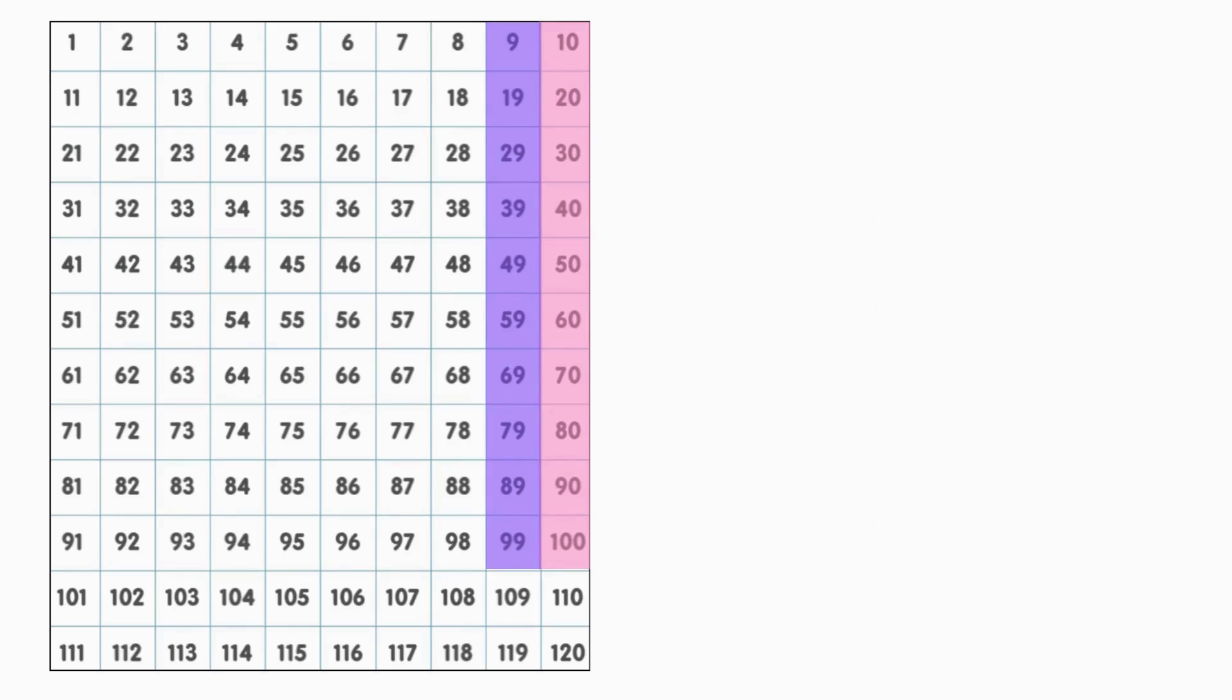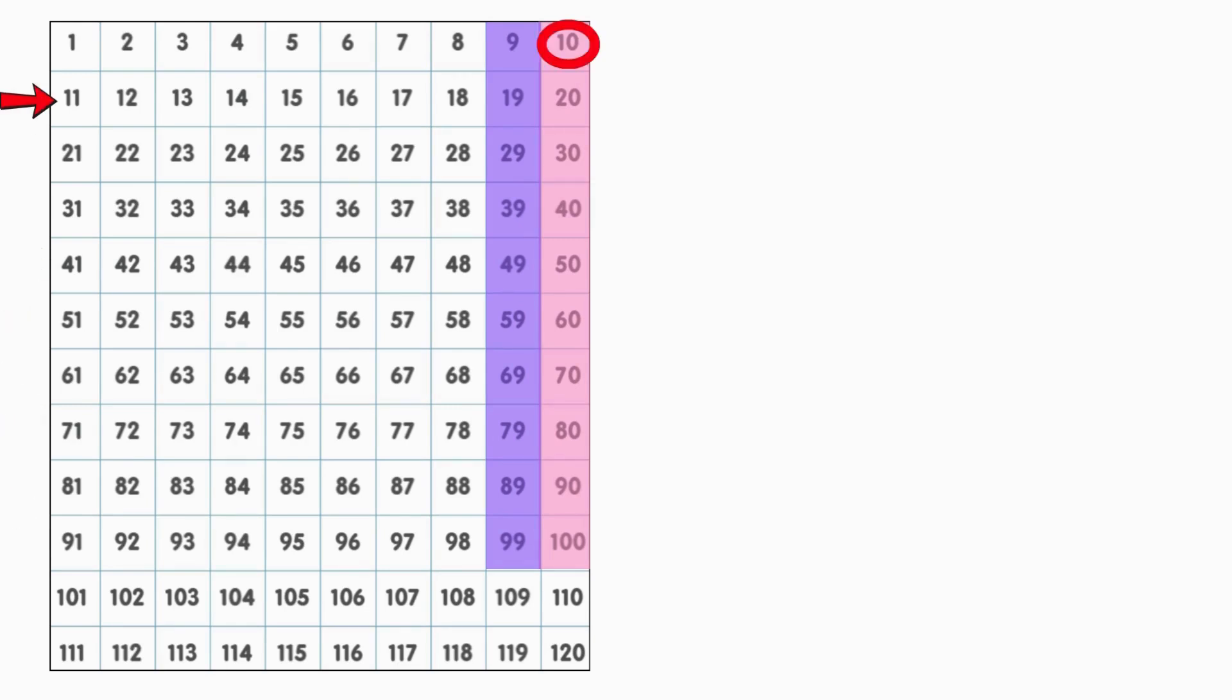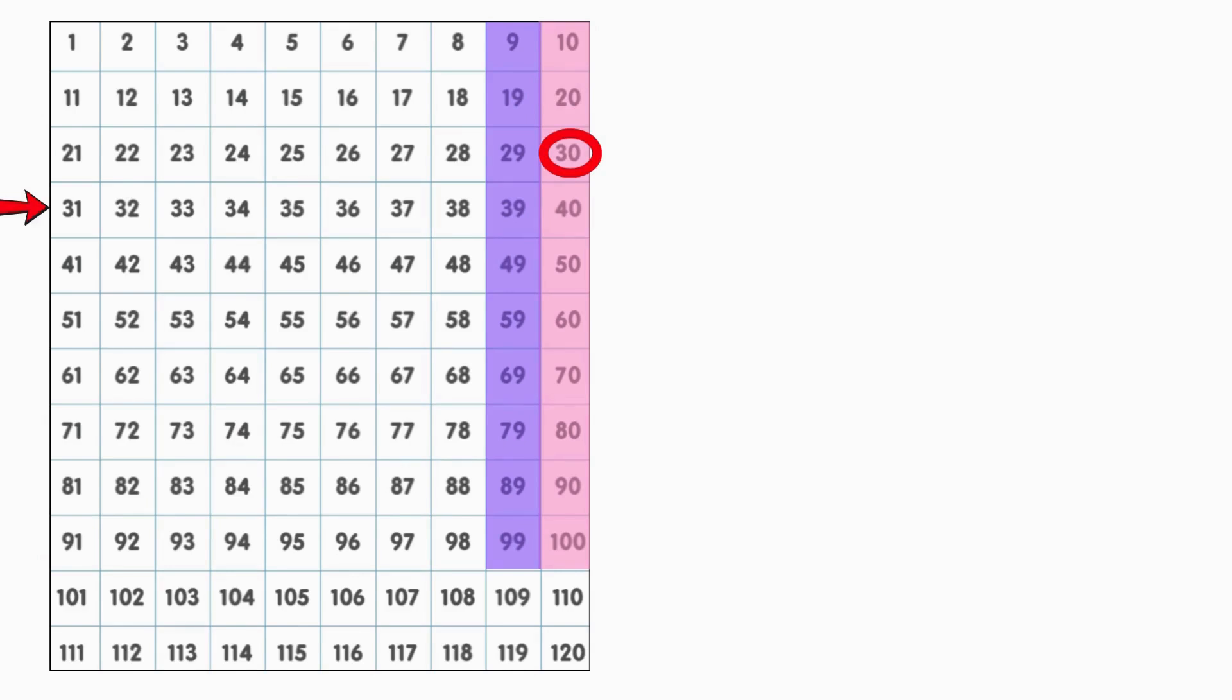Did you also notice that after each 10, we start a new row on our number chart? After 10, we start a new row at 11. After 20, we start a new row at 21. After 30, we start a new row at 31, and so on.